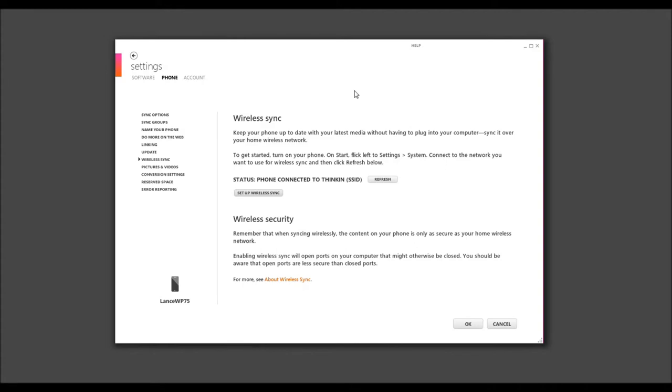Maybe you lose it, maybe you don't. But nonetheless, you will need a cord for this step. So, we have our Windows Phone device connected currently, and now we're going to go ahead and start.